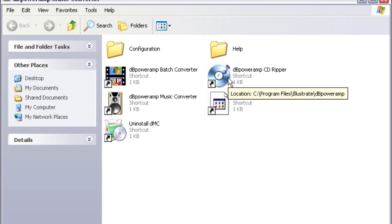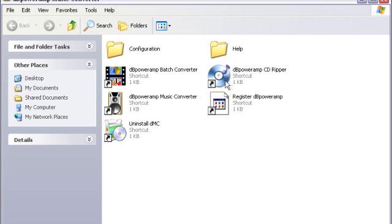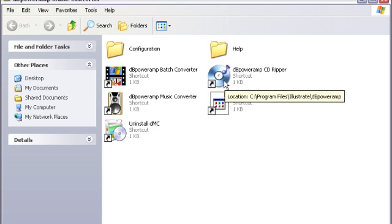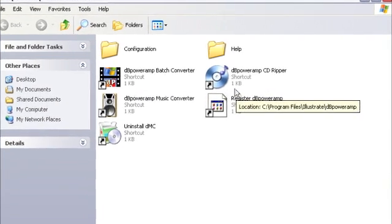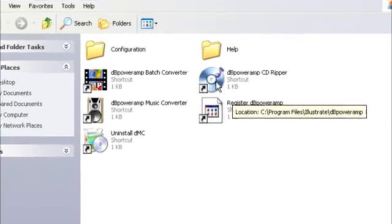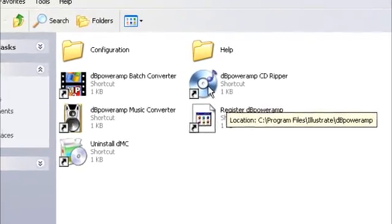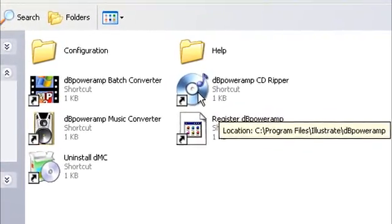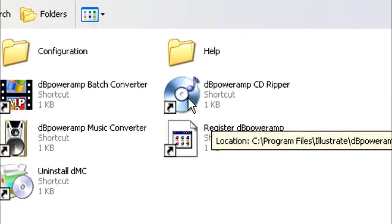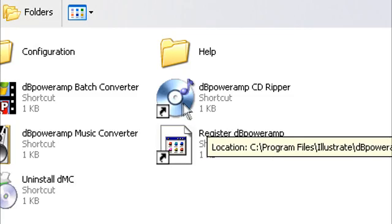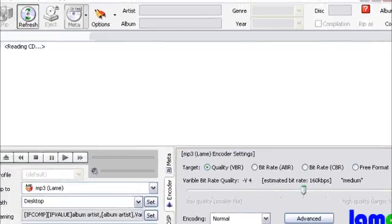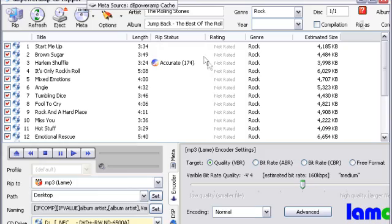Anyway, let's get started. I just put an audio CD in, it's the Rolling Stones, it's the only one I can find. I don't really need it. Okay, just open your CD Ripper and you should load up this.